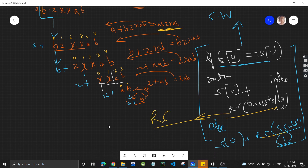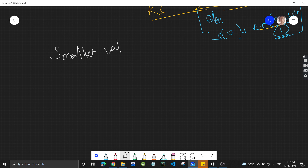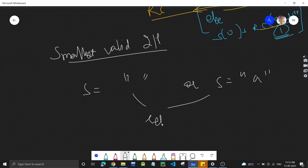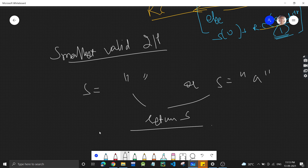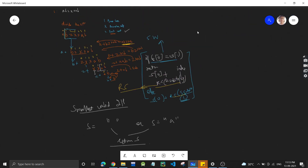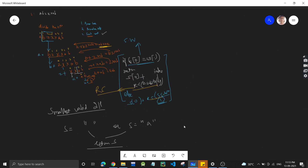Now for the base case: the base case is the smallest valid input. The string could be empty or have a single element. In both cases, we just return the string as-is, because a single-element string can have no adjacent duplicates and an empty string is just empty.